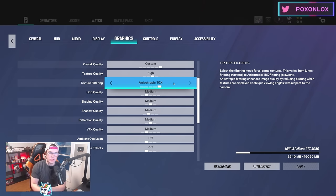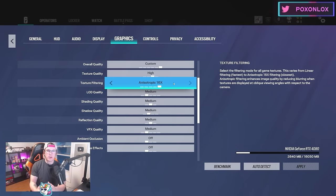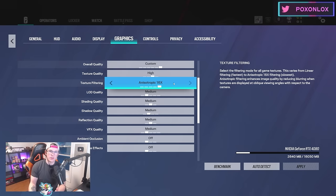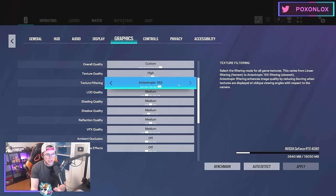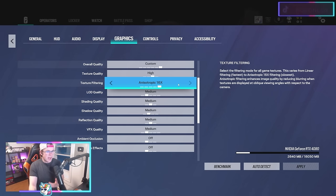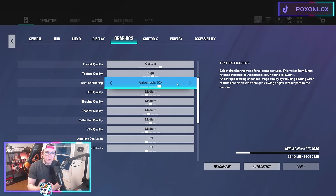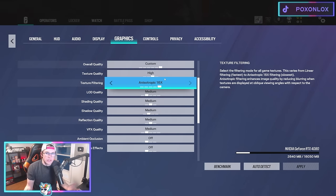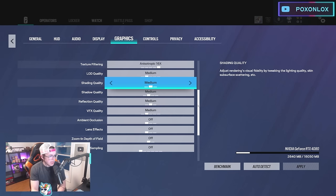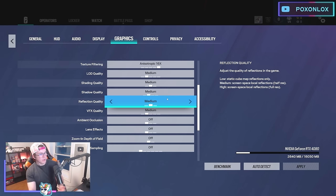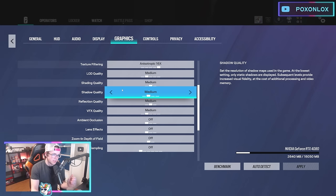For texture filtering, I have this all the way up. It doesn't draw too much power but it takes away a lot of the blur on things, especially when you're looking around at weird angles. It's one of the main things that makes the game look better, so I have it maxed. You could put it on linear but it just looks more blurry.